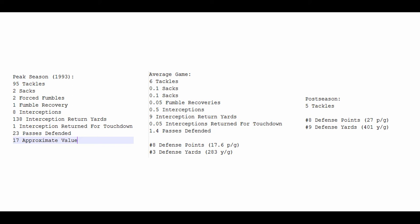The defense he was on, the 1993 Steelers, gave up an average of 17.6 points a game, good for 8th in the league, and they were number 3 in yards, 283. Maybe not completely dominant, but very strong, one of the best in the league. But when you get to the postseason, the Steelers didn't make it that far that year, so I believe he only actually played in one game, amassing 5 tackles in a game where the Steelers gave up 27 points and 401 yards. Not exactly the greatest end to Rod Woodson's greatest individual season, but a very impressive season nonetheless.